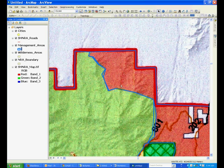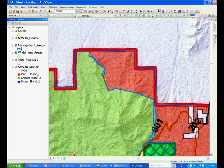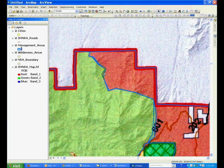I will show you how to use snapping to prevent these kinds of slivers that happen or these little islands that are overlapping between the adjacent polygons.